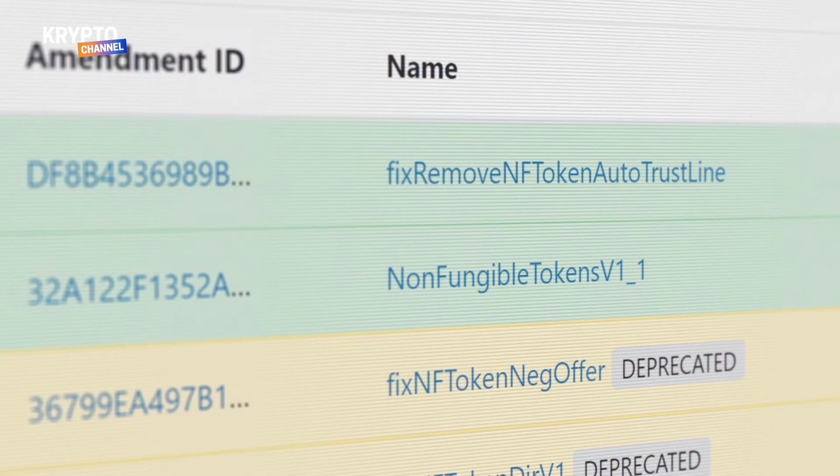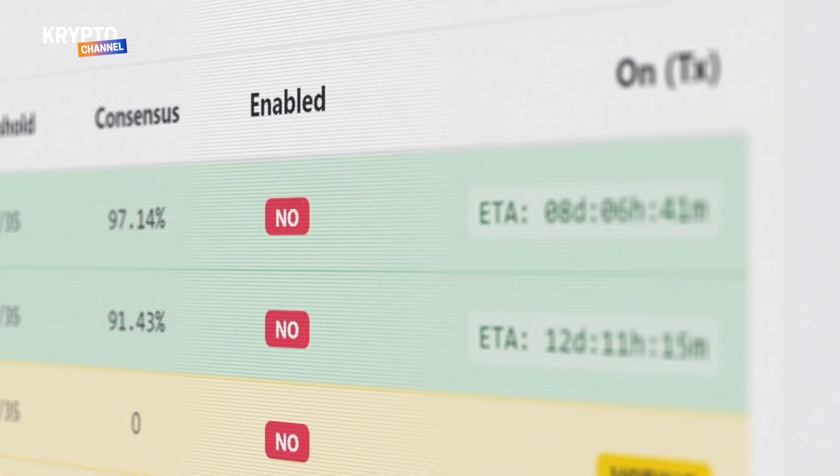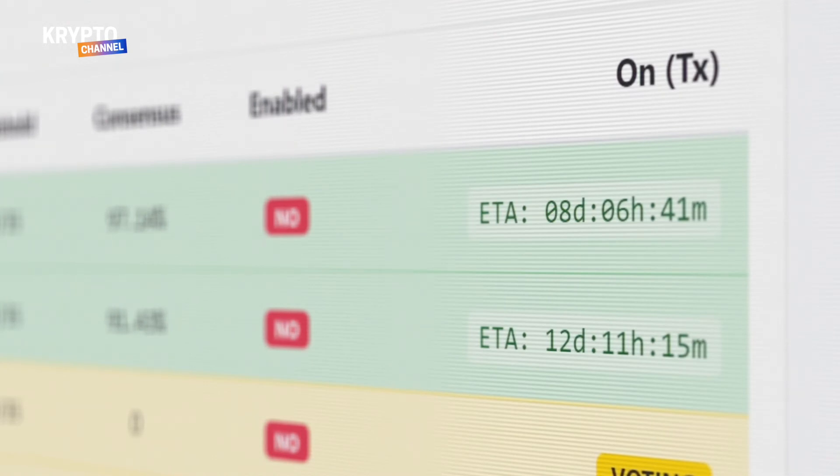Removing the flag resulted in an updated amendment, and the voting process started again from scratch. We're closing in on a lock-in again, but there's no telling exactly when that will happen on a decentralized network, and we don't know if something else might come up — though I hope not. But if all goes as planned, I think we can see XLS-20 NFTs natively on the XRPL in a couple of weeks.